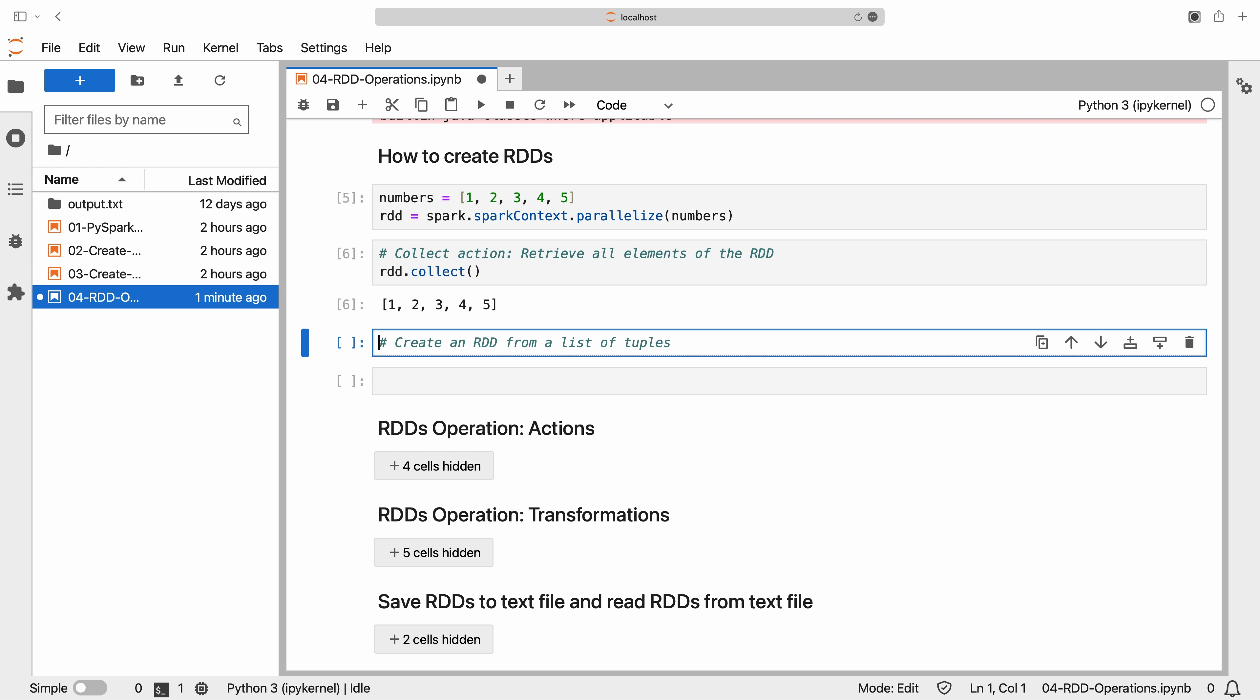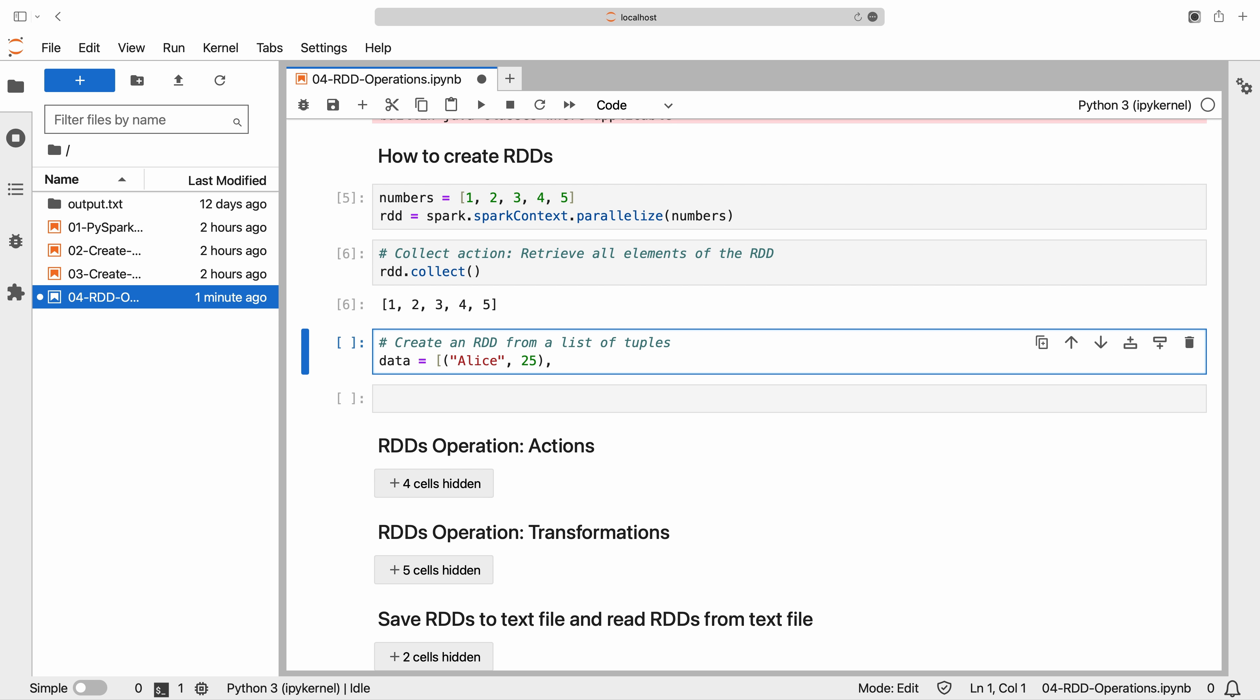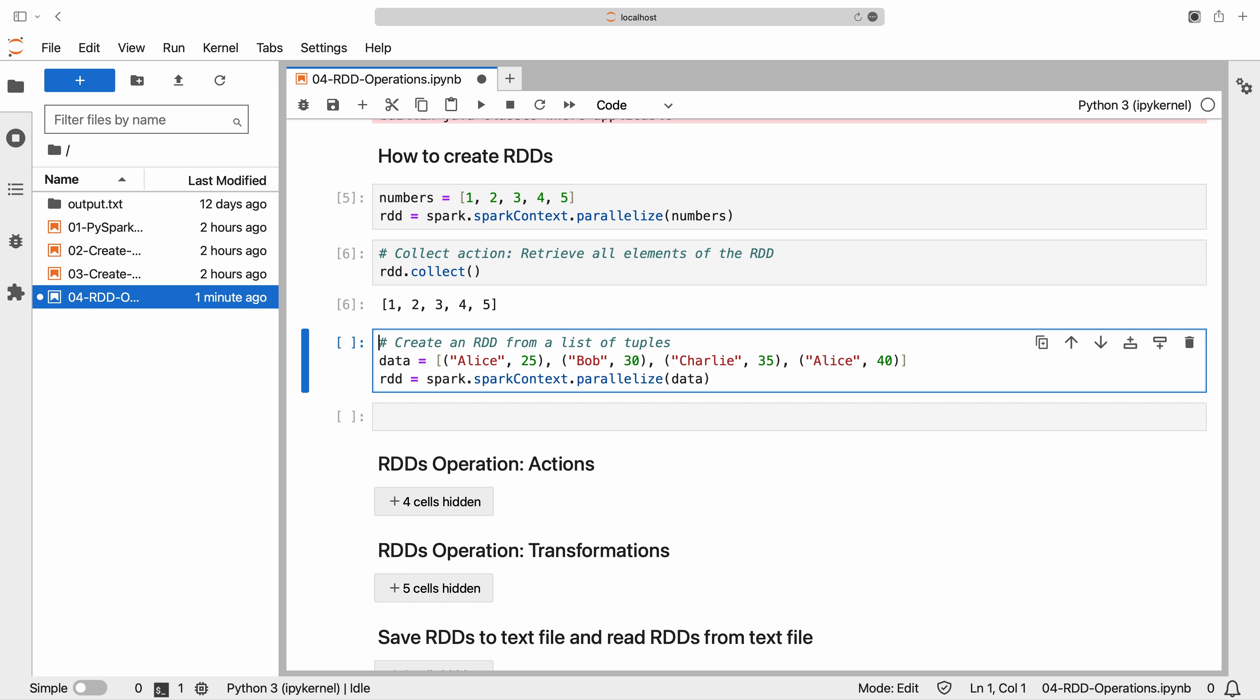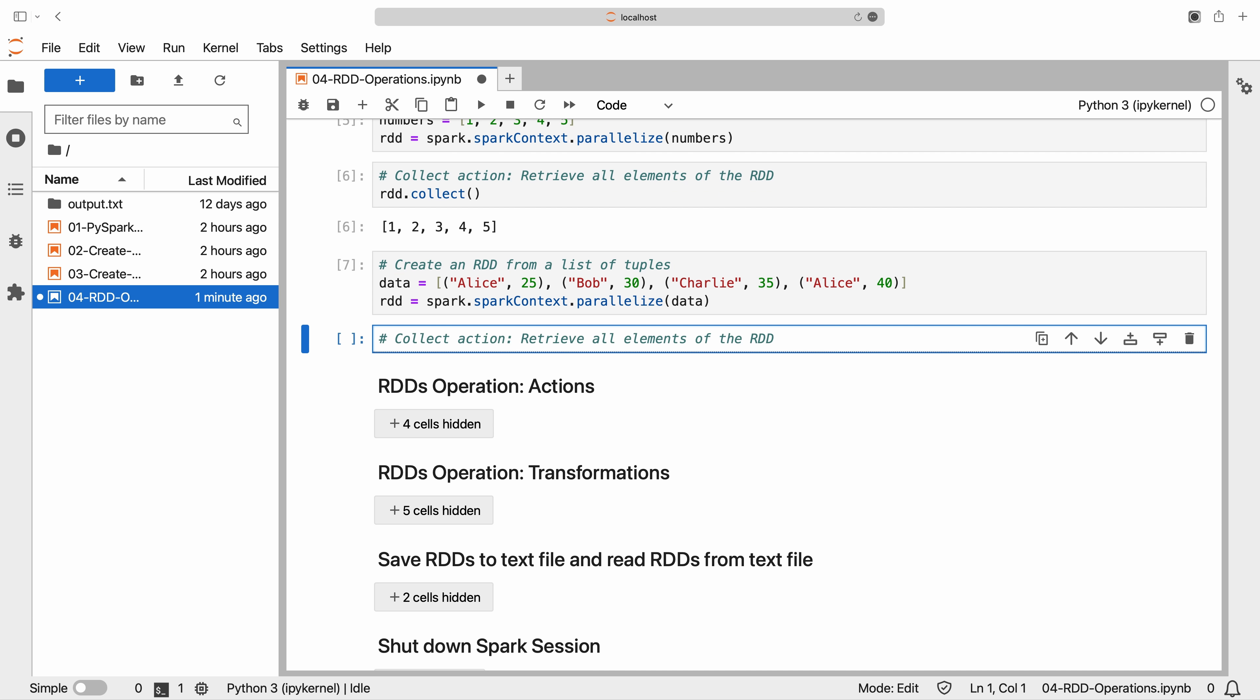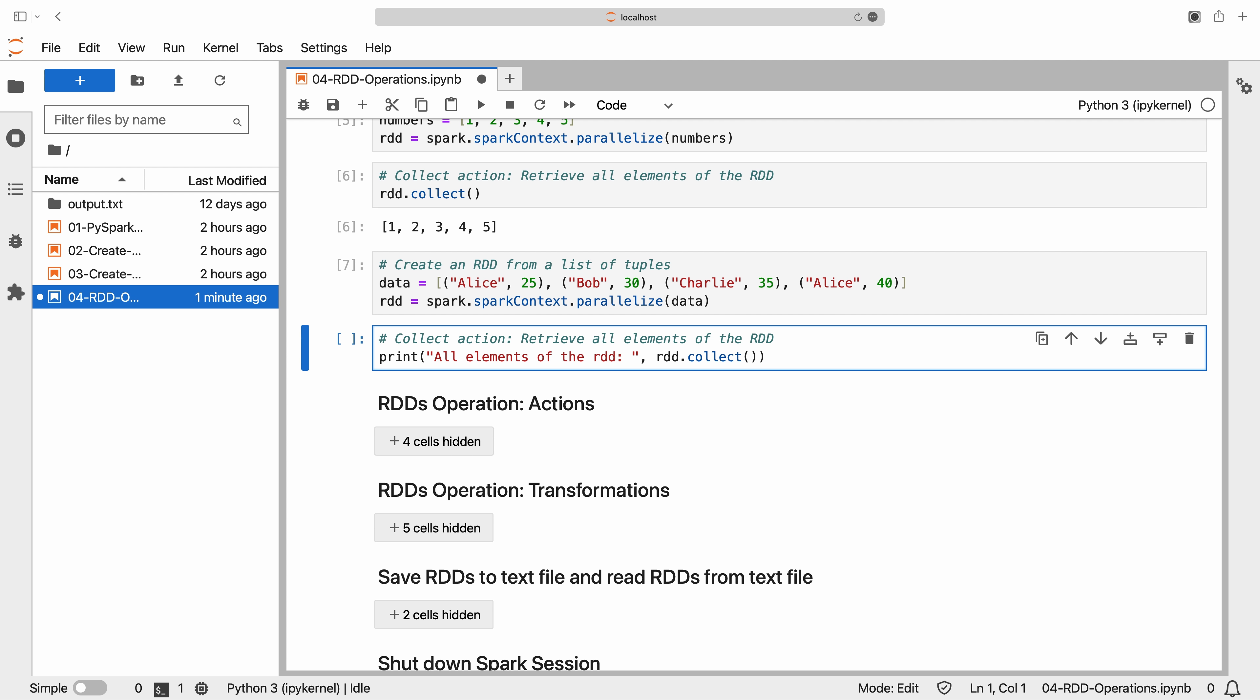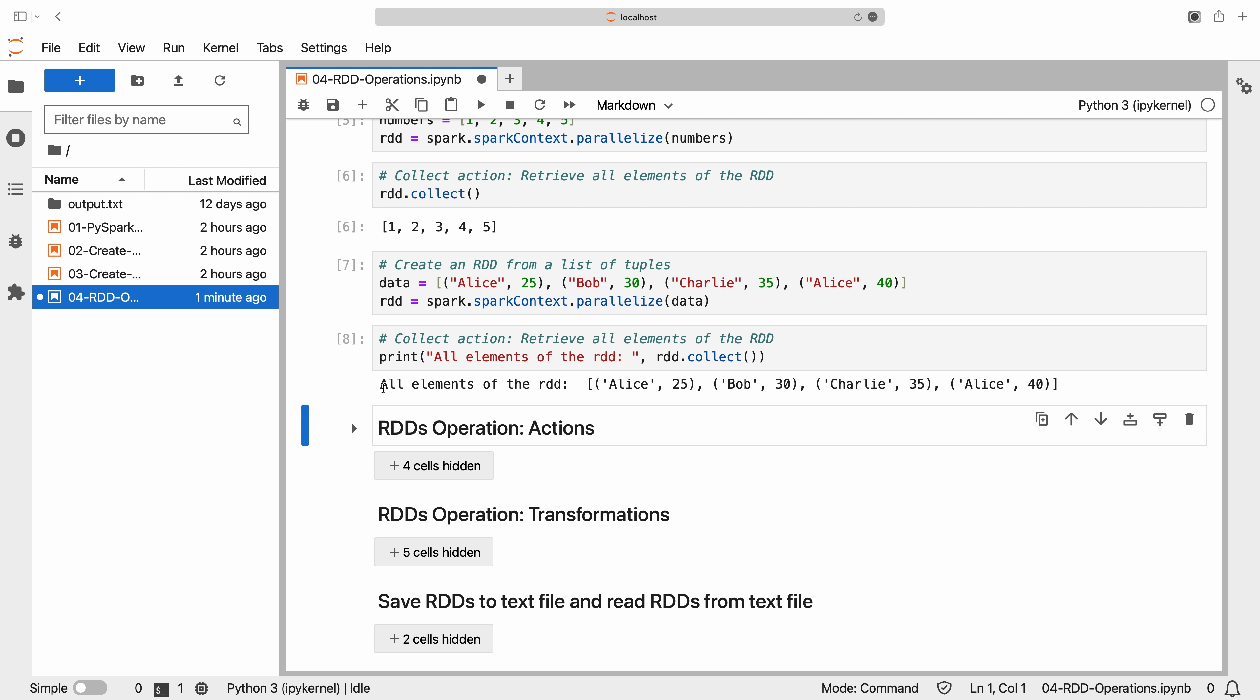For example, let's create another RDD from a list of tuples. Each tuple represents a record and consists of a name and an age. After performing the collect action on it, we can see that all the RDD elements have been printed out.